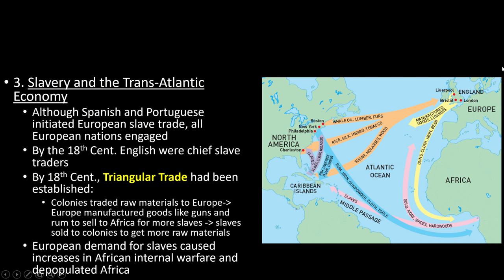European demand for slaves caused increases in African internal warfare and depopulated Africa. Because demand increased so much, African kingdoms went to war with each other — conquering and enslaving rivals — in order to sell more slaves to Europeans. European trade and demand for slaves absolutely wrecked Africa, and that weakening would lead to huge consequences later when Africa became the next target of imperialism.